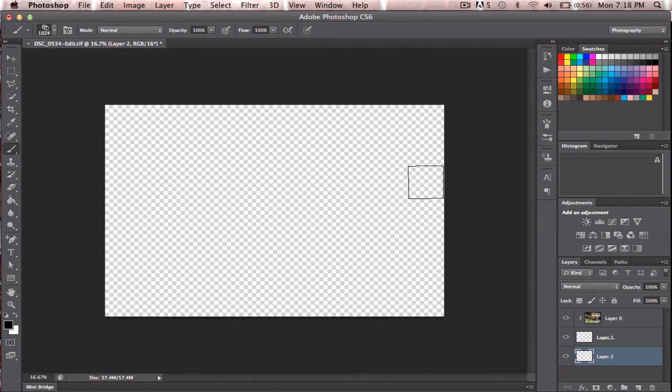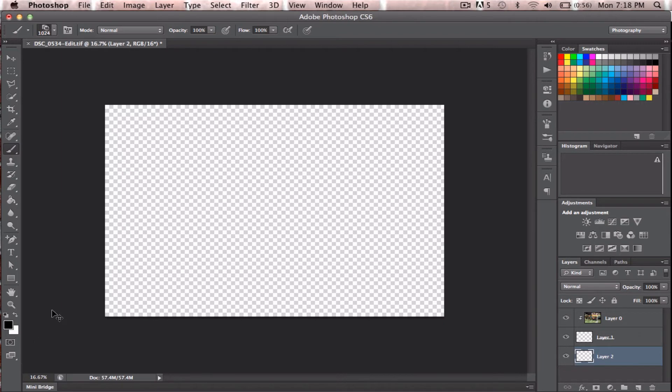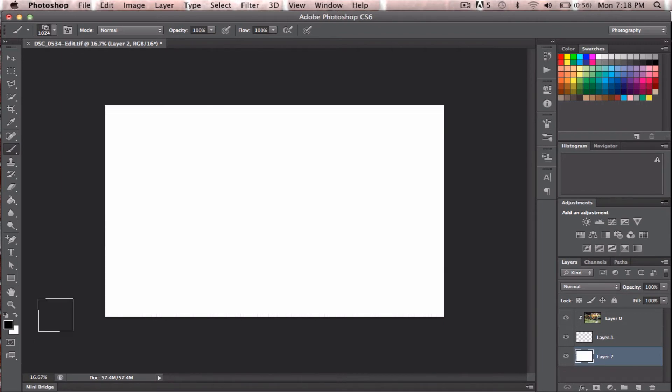So to make it white, because white is my background color, click Command-Backspace, or Command-Delete. OK.